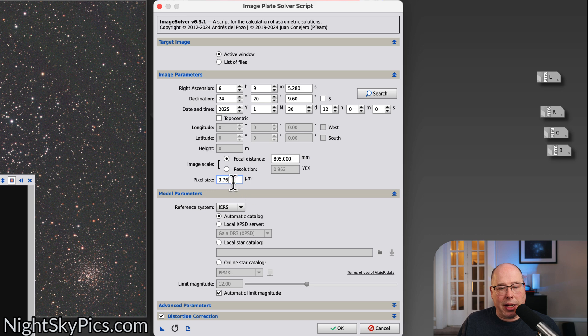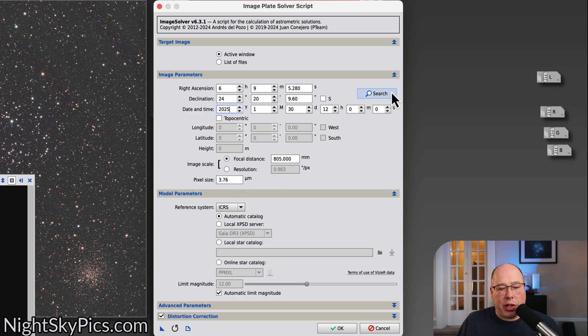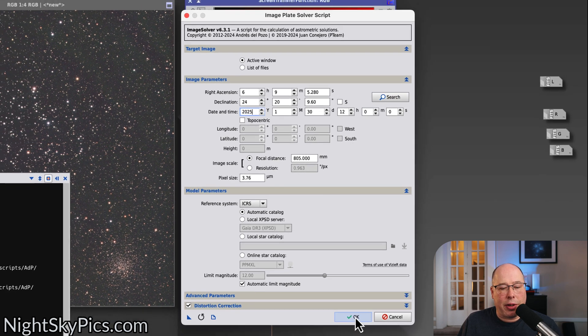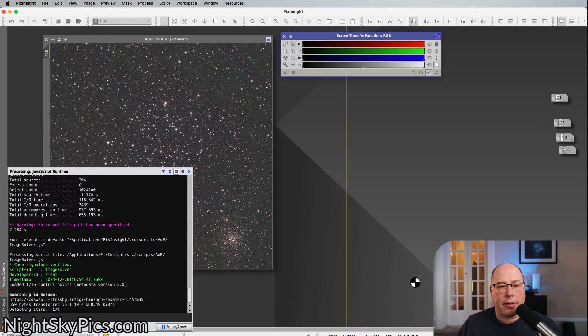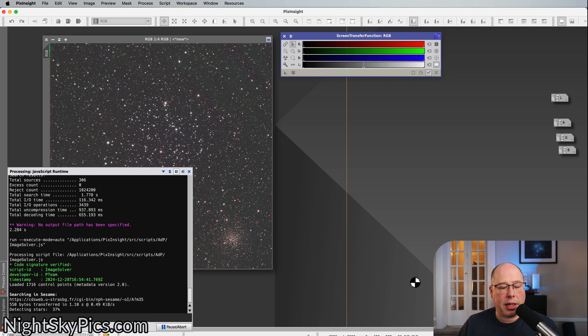Okay, so now that we got the pixel size, we entered a focal length, we entered a date, we searched for our object. I think we're good. Let's hit okay. This process takes a while, so we'll be back.